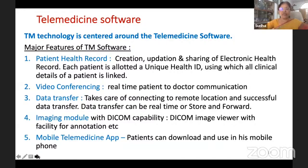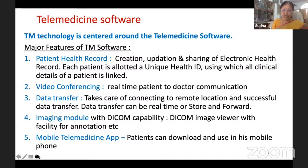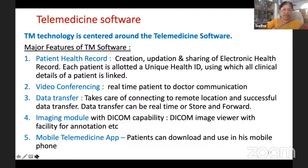A mobile telemedicine app can be downloaded by patients on their mobile phones, allowing them to fix appointments with their doctor. There is also a web-based telemedicine application. More details about the mobile telemedicine app will be covered in another slide.